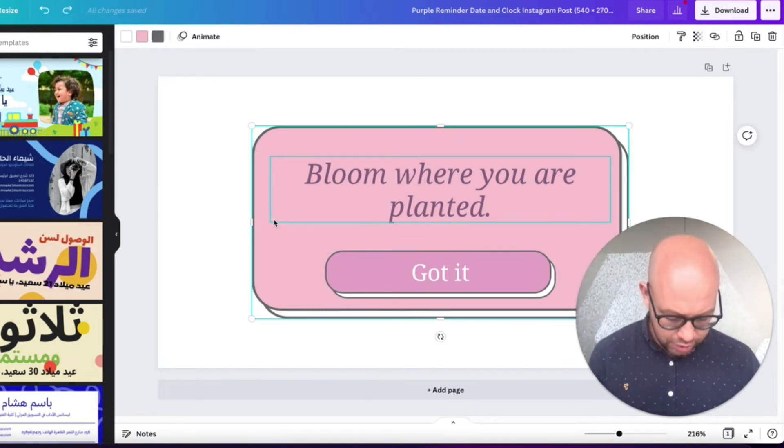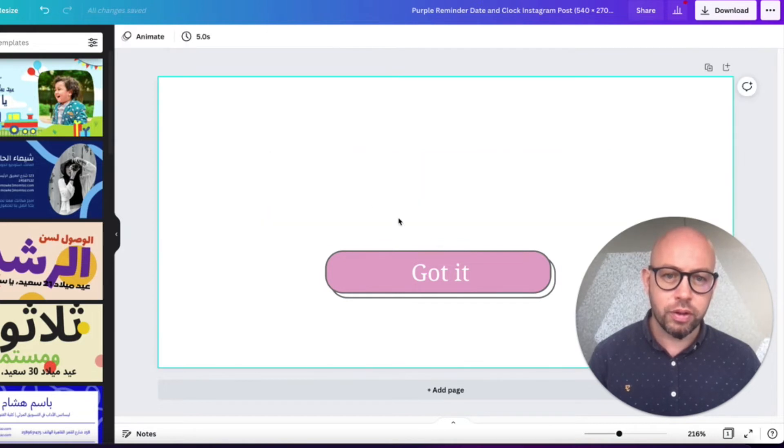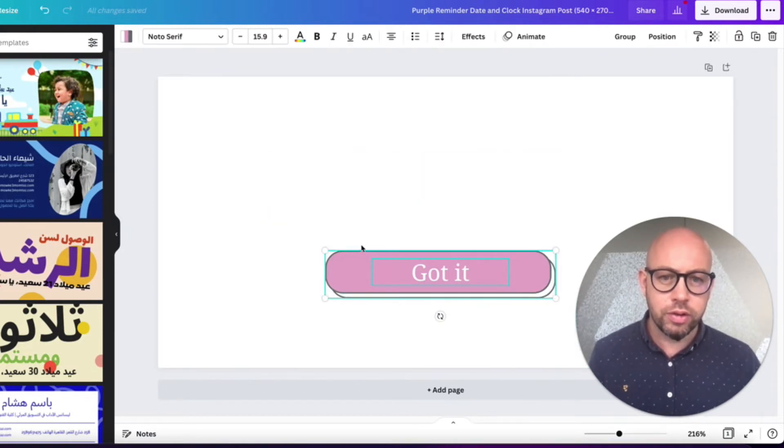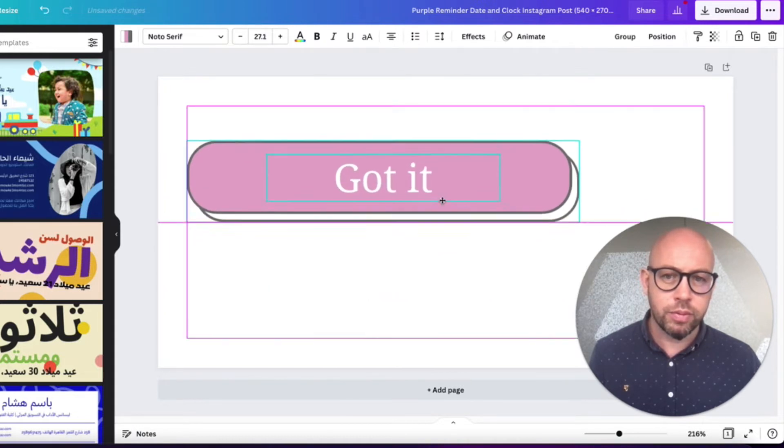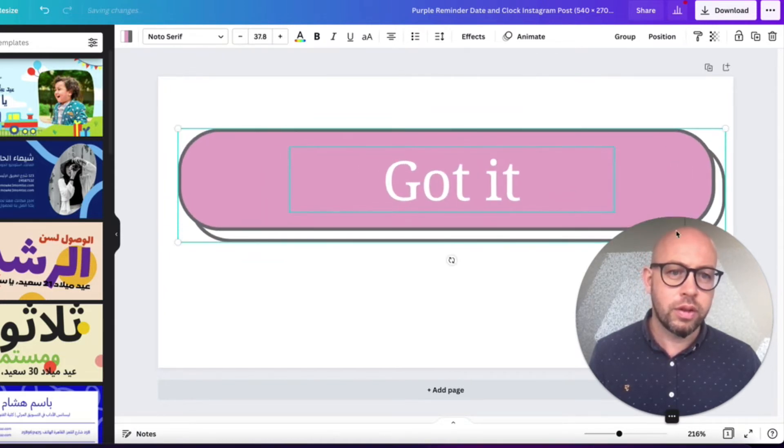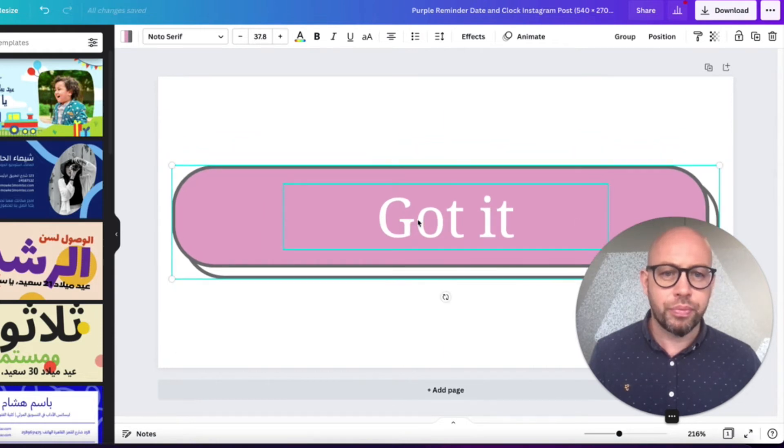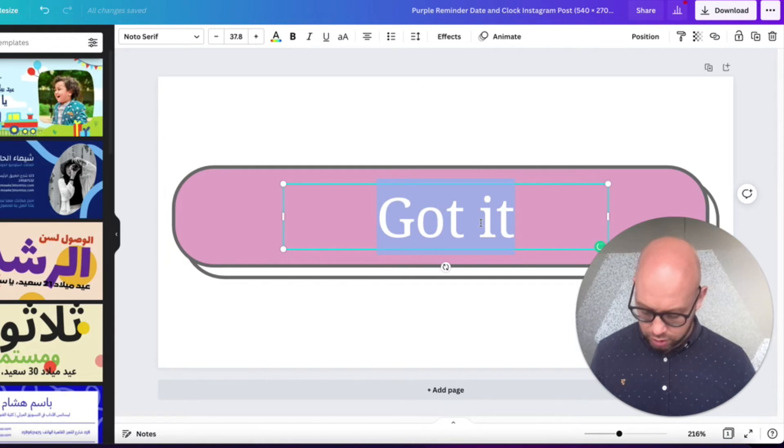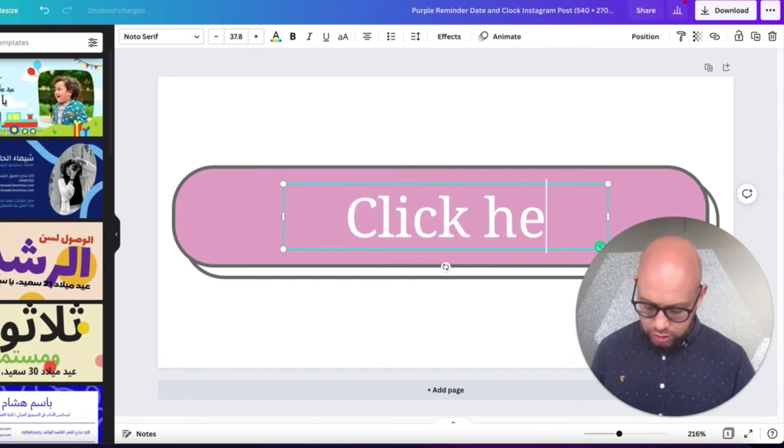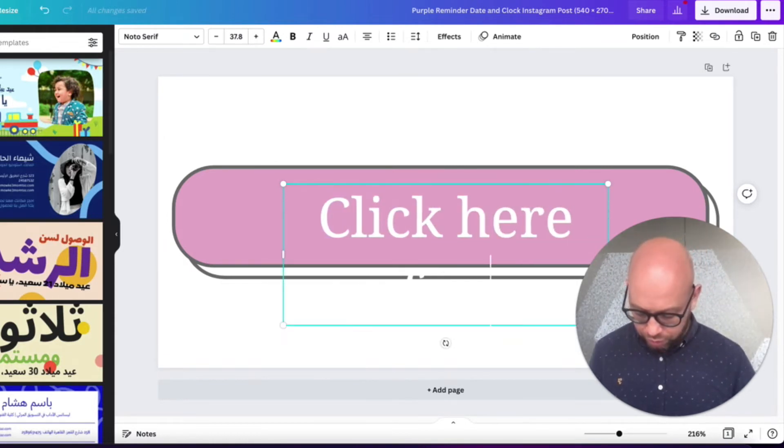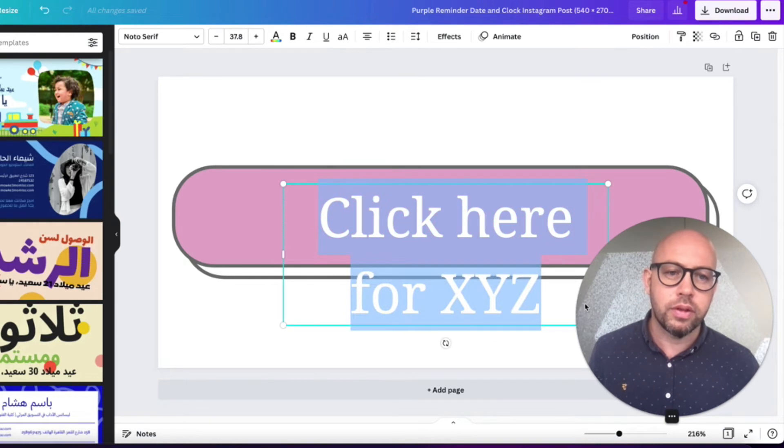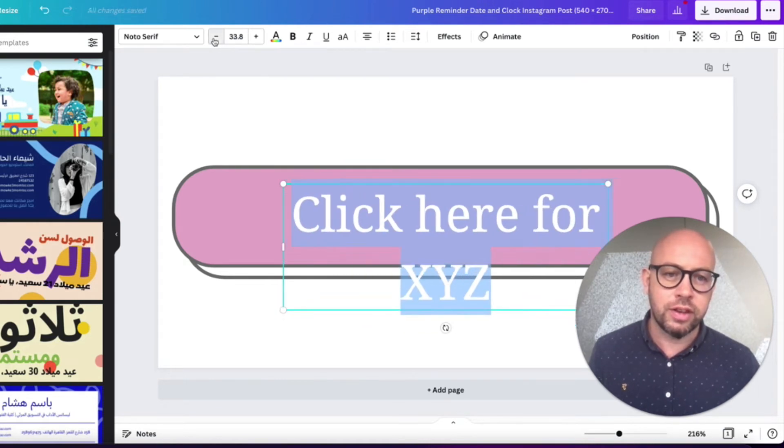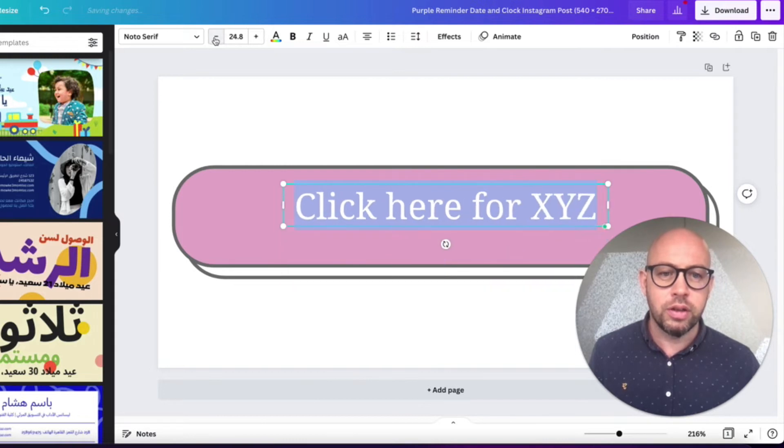Or maybe you want to have a description here as well. I think for this tutorial I'm just going to go with this small button. So that means I delete the background stuff. So now I've just got this, this is my whole button. I'm quite happy with that actually. I'm going to make it fill the canvas size. I'm just going to say 'Click here for XYZ.'